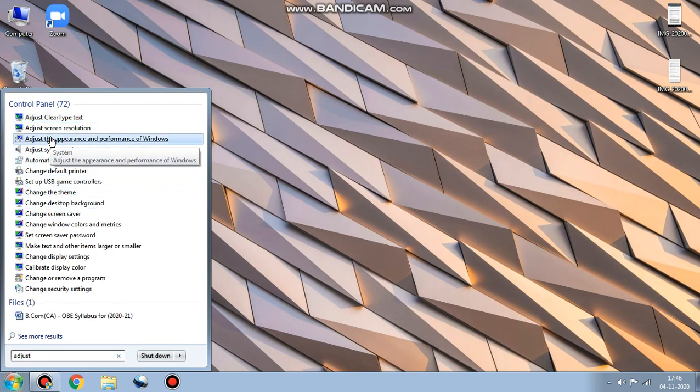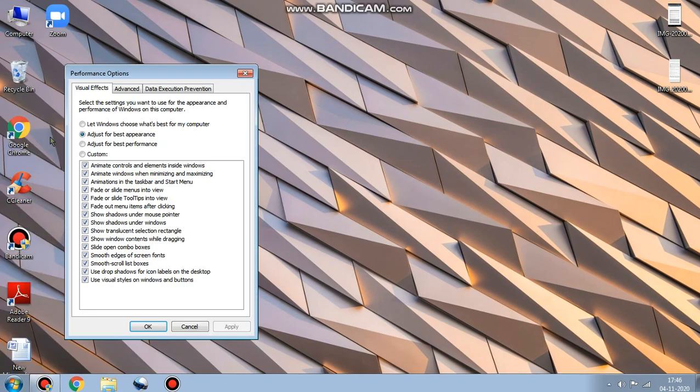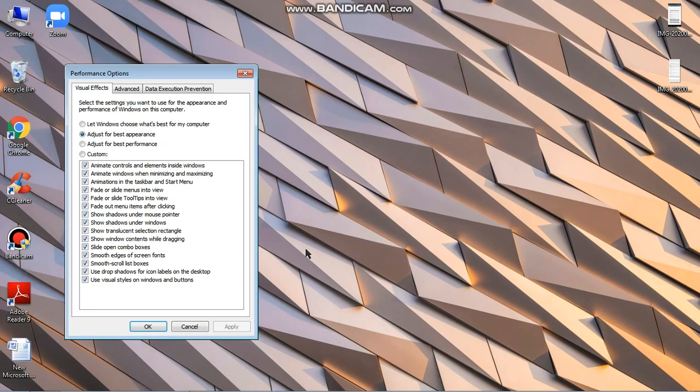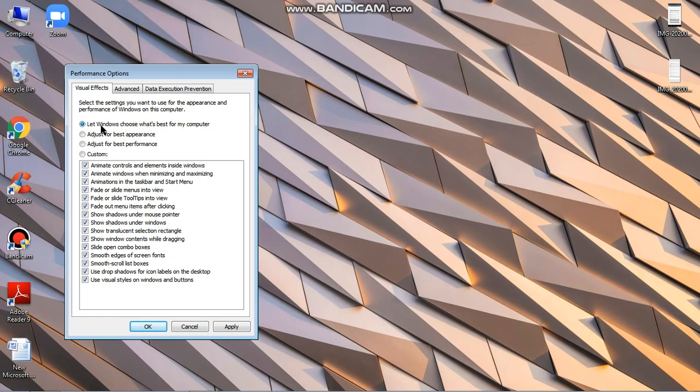Now click on 'Adjust appearance and performance of Windows' and this dialog box appears. Now click on 'Let Windows choose what's best for my computer' so that you don't overburden your CPU or overload your CPU or GPU. Windows will choose according to the specs of your computer. Then apply and click on it.